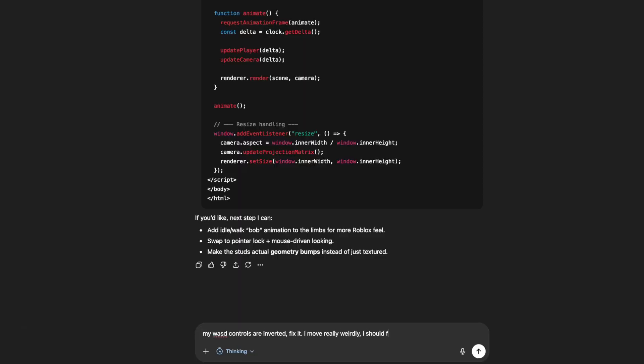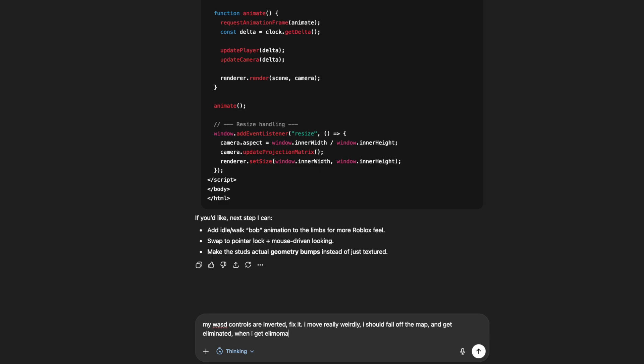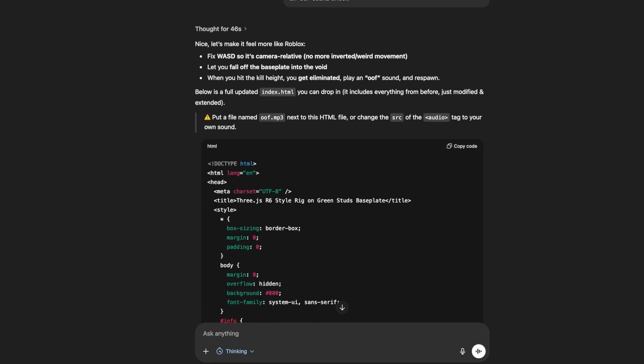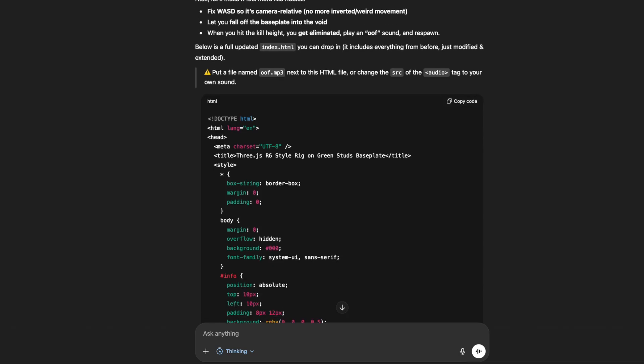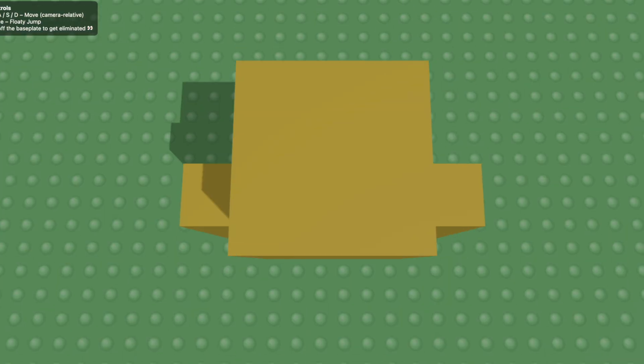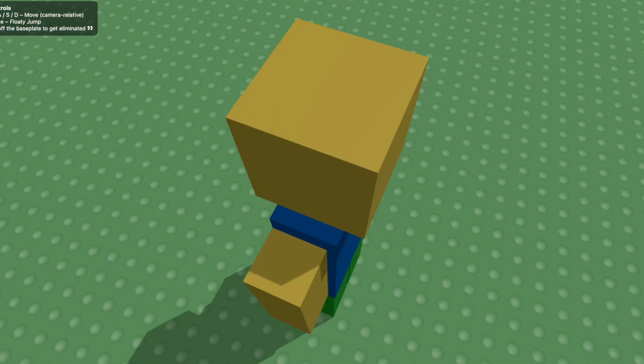Let's just try and fix these mechanics. My controls are inverted, fix it. I move really weirdly. I should fall off the map and get eliminated. When I get eliminated I should have an oof sound effect. Okay, it thought for 46 seconds and gave us the code, but it told us to put a file named oof.mp3 next to the HTML file, so I just downloaded one from the internet.